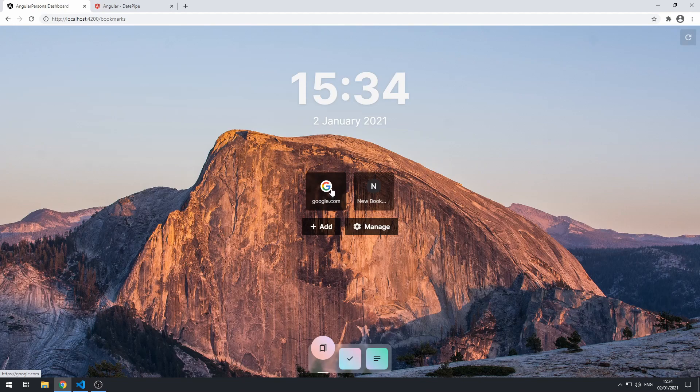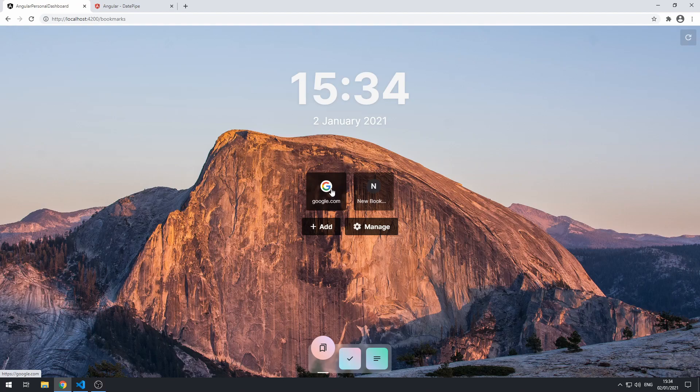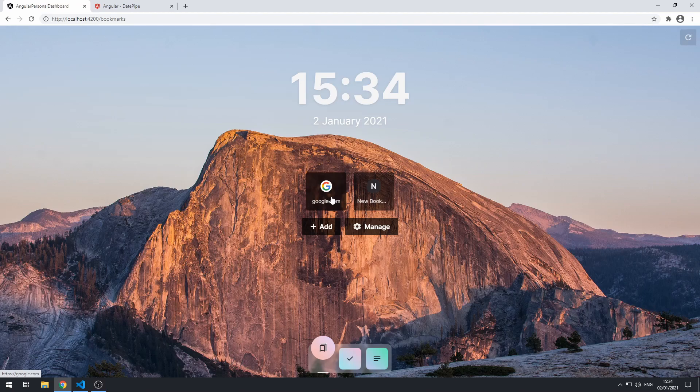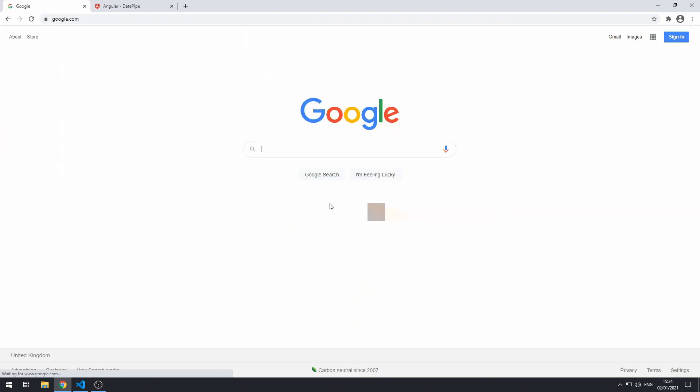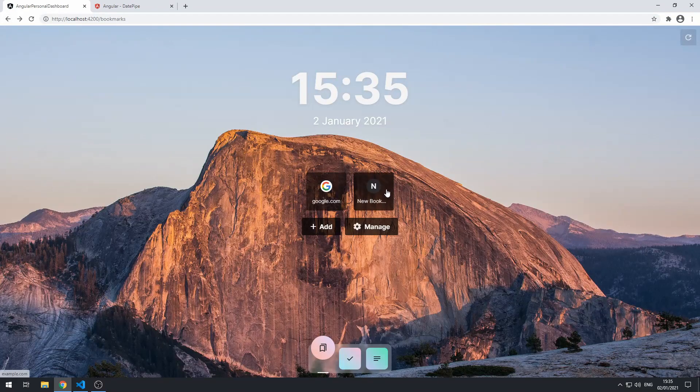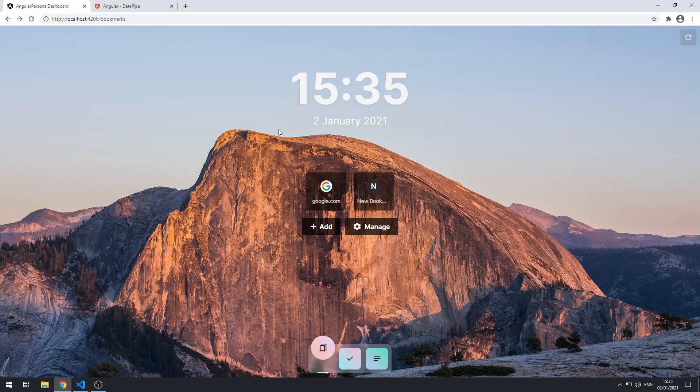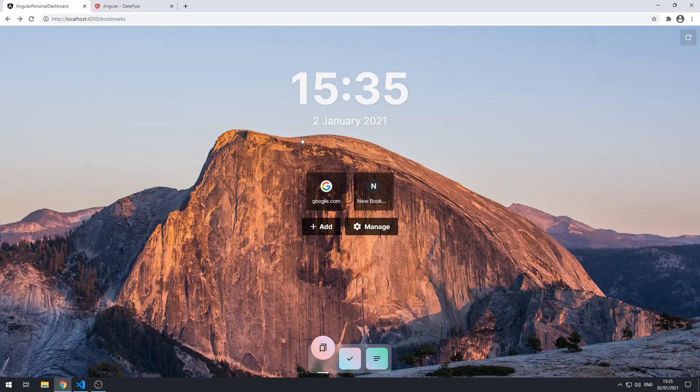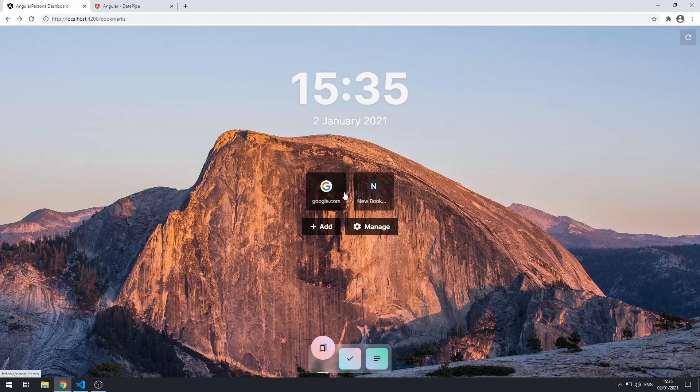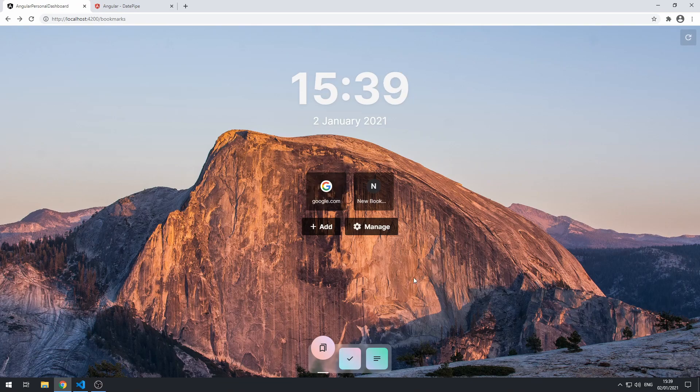Now let's click on them and it sends us to Google, and this one will send us to example.com. Cool. So the next thing to do would be to make sure that these will link out in another tab.